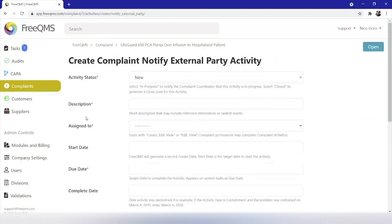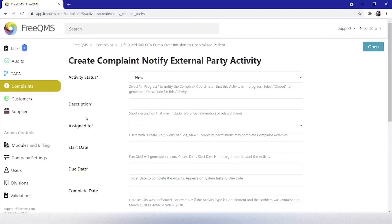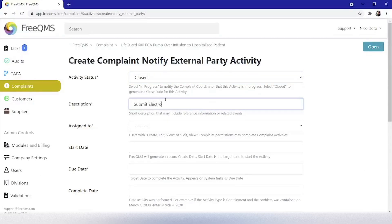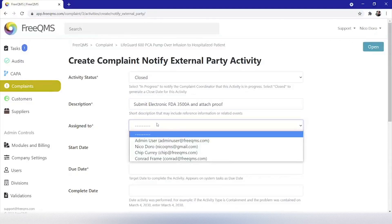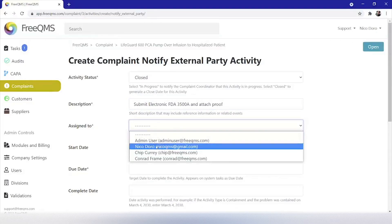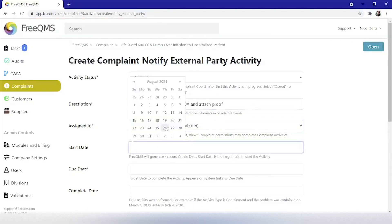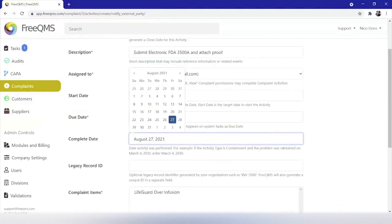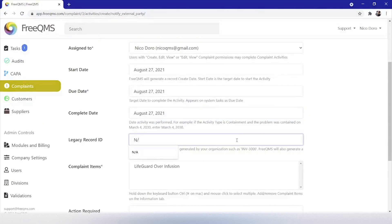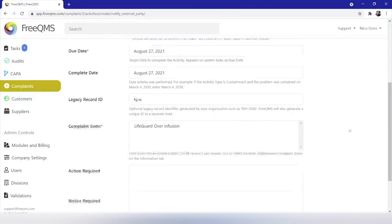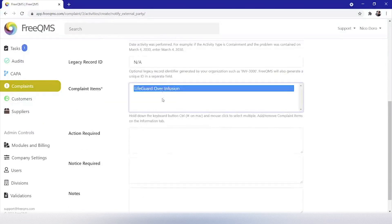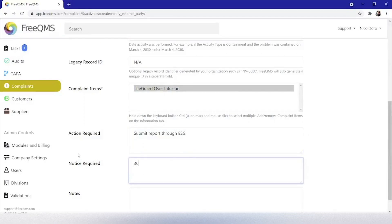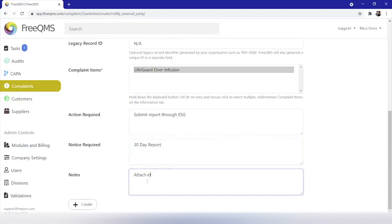Let's complete this form. We'll do this one a little differently as we've already shown the create versus edit process twice. We'll complete the form on initial pass through. Activity status is closed and the description will be submit electronic FDA 3500A and attach proof. We'll assign this to ourself. The start and due date will be today's date, as well as the complete date. Legacy record ID will be N/A. Complaint items, LifeGuard over infusion. Action required, submit report through ESG. Notice required, 30-day report. Notes, attach electronic receipt. And let's click create.